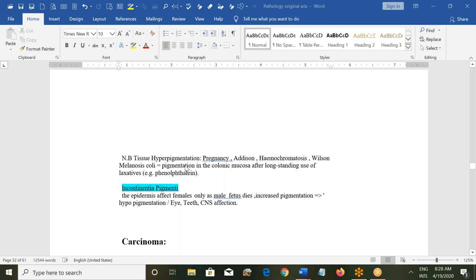Tissue hyperpigmentation can also occur in pregnancy, Addison's disease, hemochromatosis, and Wilson's disease. In Wilson's disease there will be melanosis coli — pigmentation in the colonic mucosa after long-standing use of laxatives like phenolphthalein. People with bulimia nervosa can develop dark pigmentation in the gut.